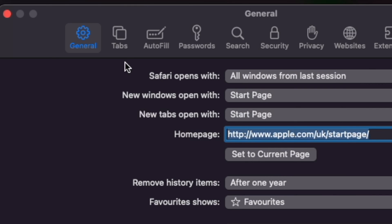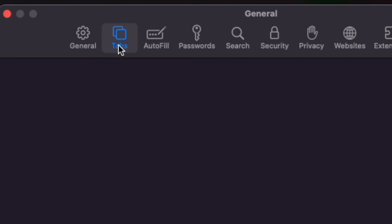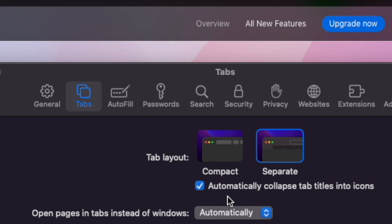At Preferences, click on the Tabs tab. Next, click on Compact to get the nice crisp compact tab bar look you want.